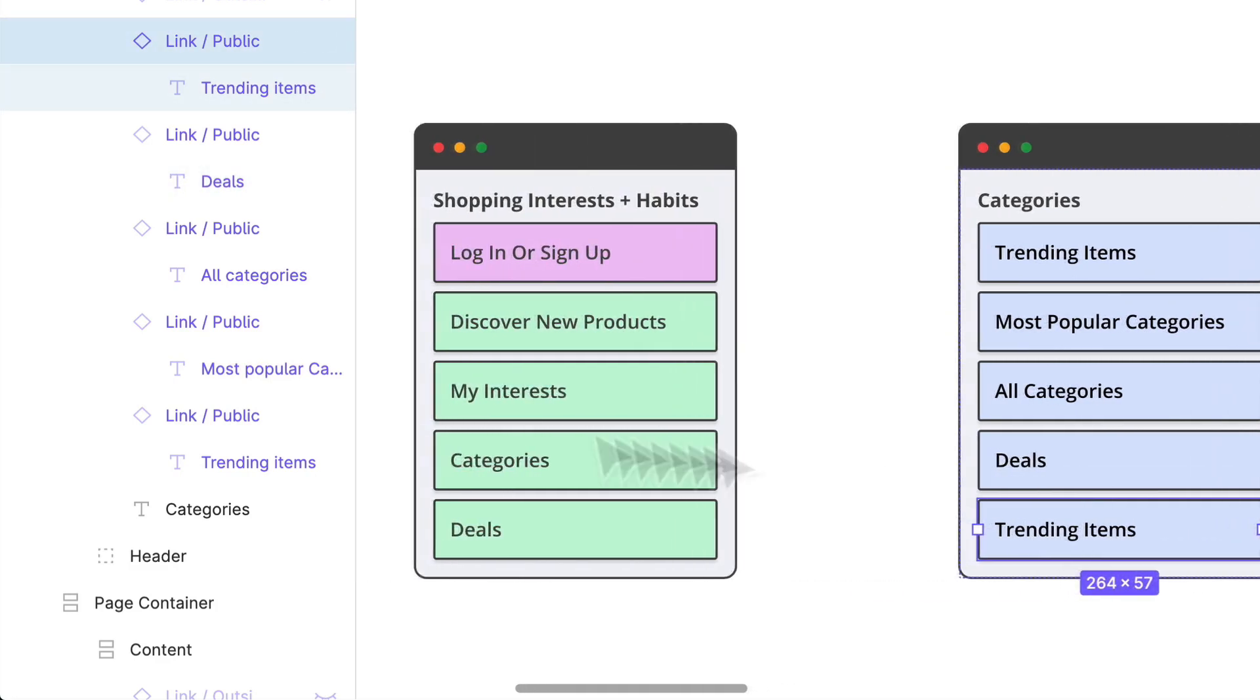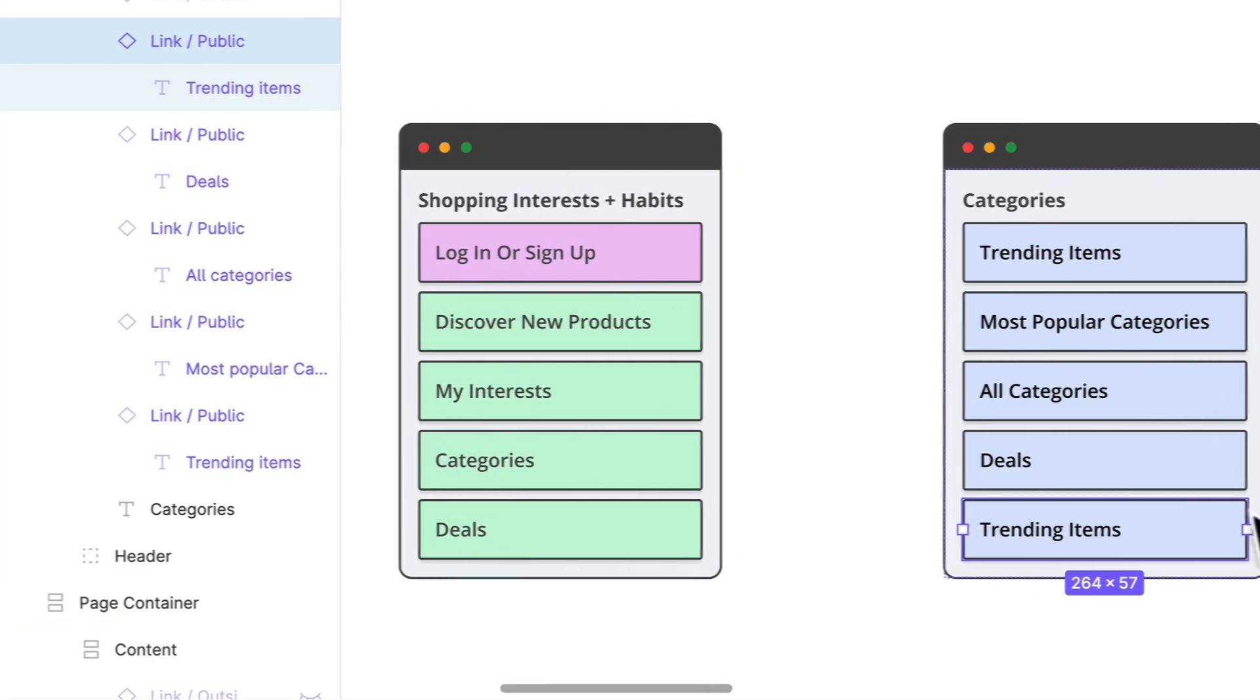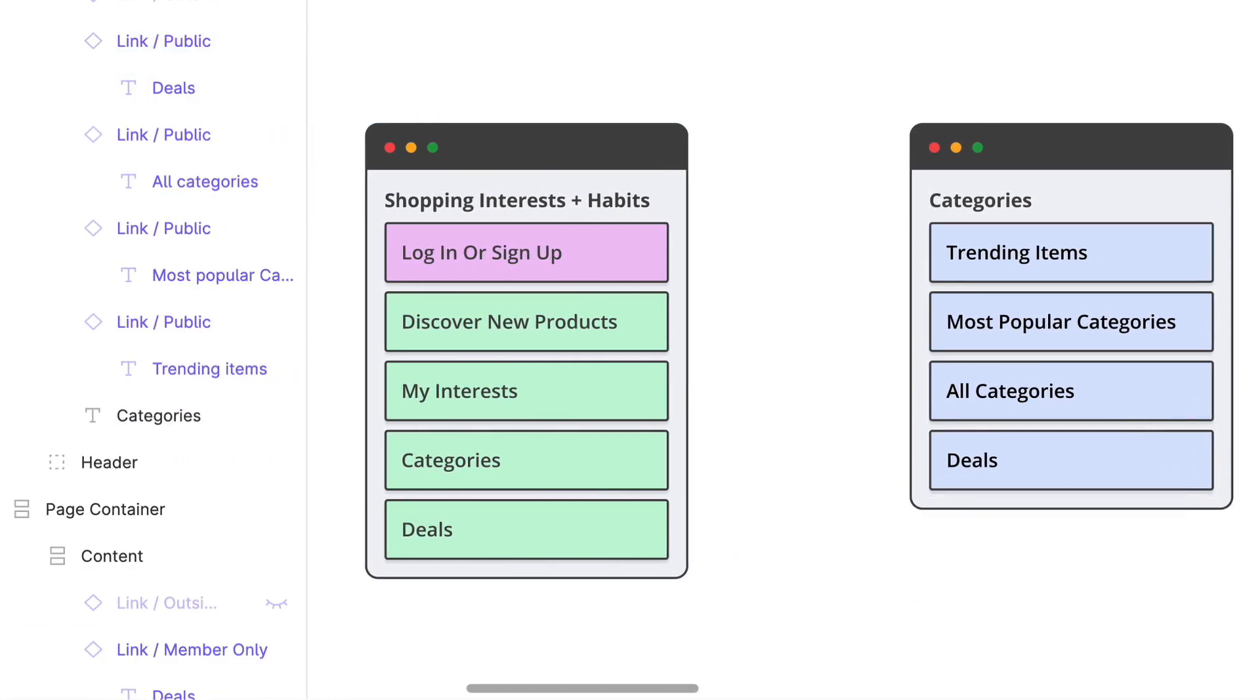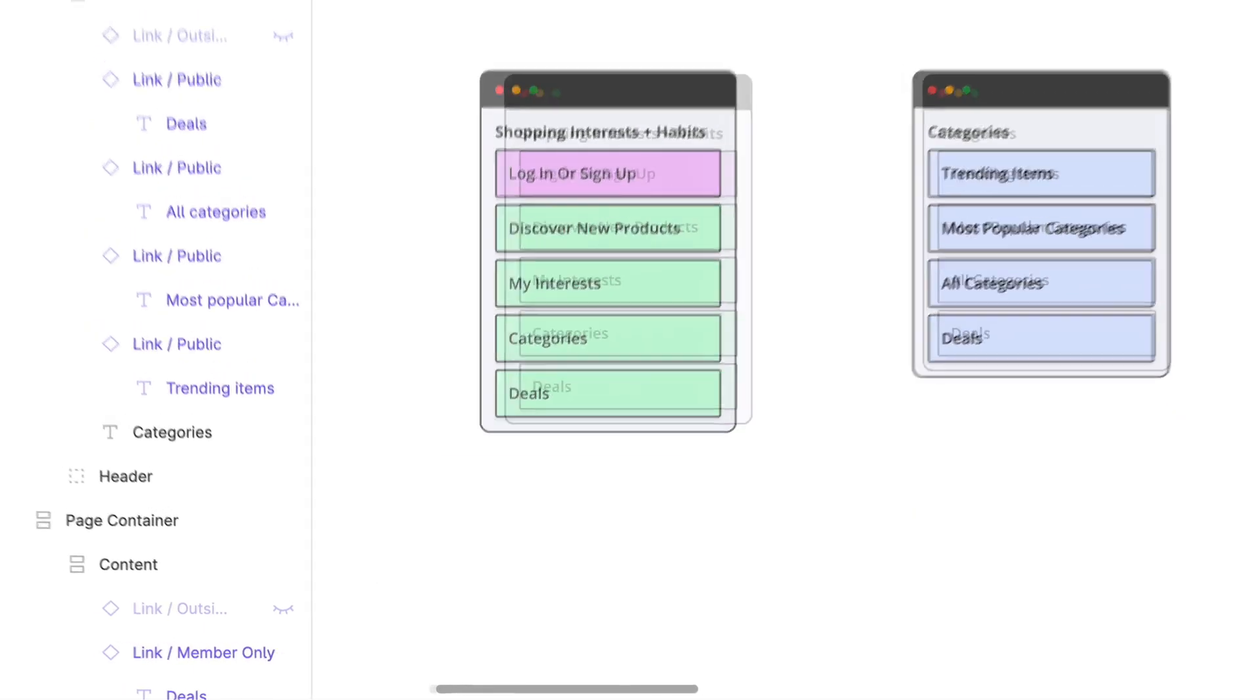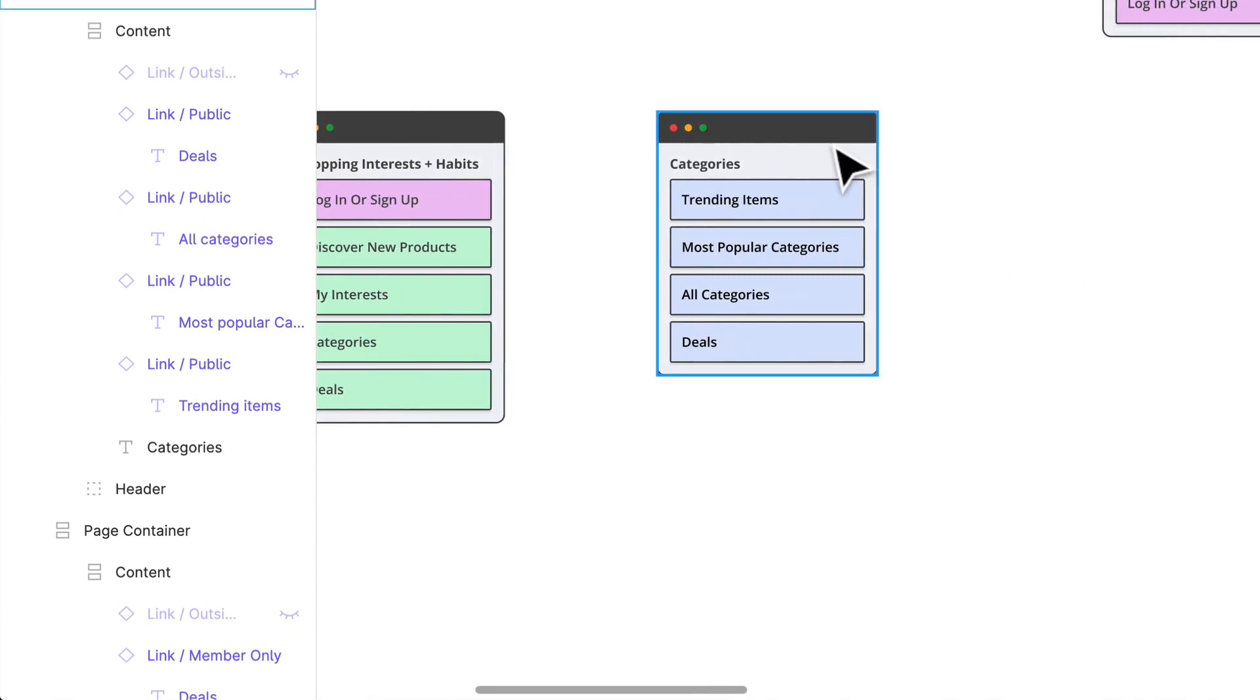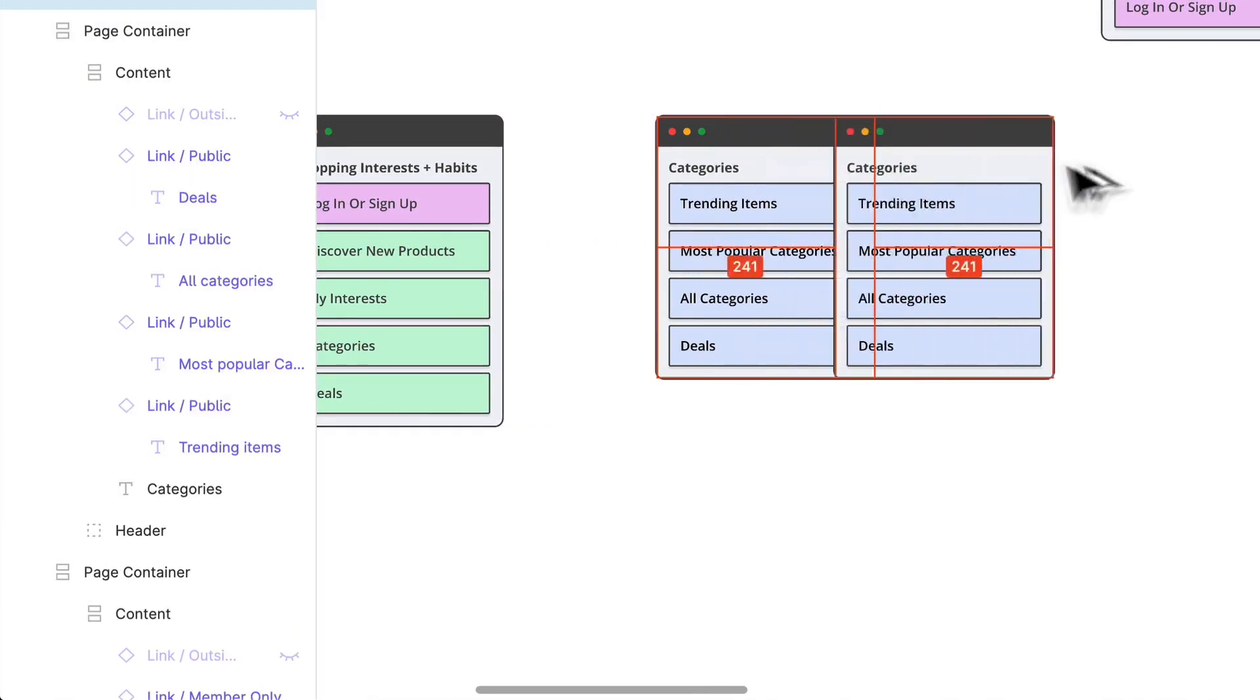We'll probably have like a trending item section or something like that, maybe some more like most popular categories. We'll definitely have like an all categories section and we're going to probably have like a deal section again. You'll start seeing like there's a deal section here and deal section here. We probably won't show all the deals but we'll give them a sneak peek and they'll probably be redirected to some sort of reusable kind of page.